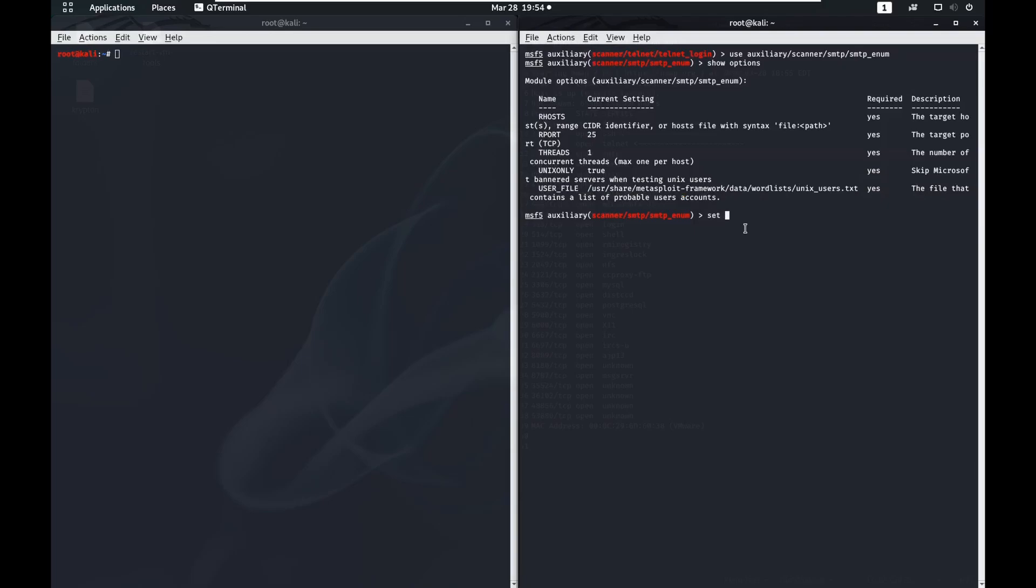We do need to set our hosts to the correct one and then we'll run it. We'll see what kind of users this can come up with. This can take a little while so I'm going to pause the recording and we'll come back when it's finished.